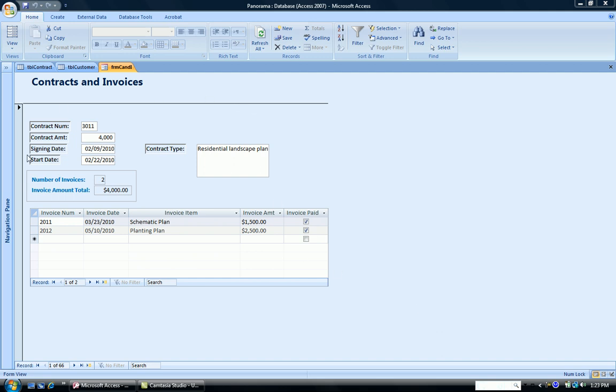Notice our form has information on our contracts and our subform has the invoices that go along with a particular contract. We would also like to see our customer names on this form.